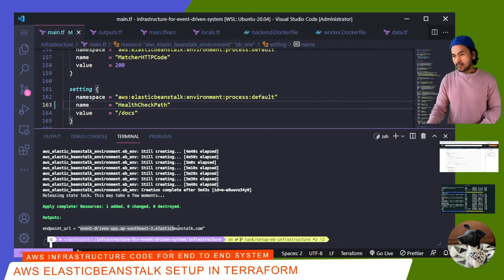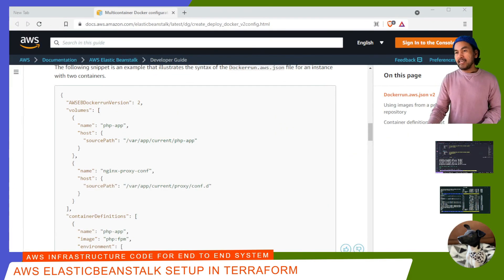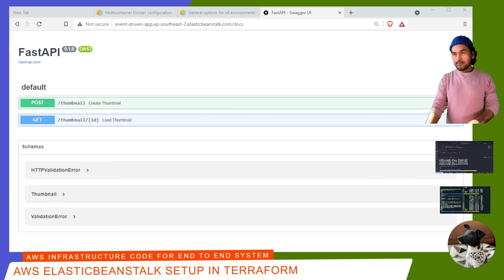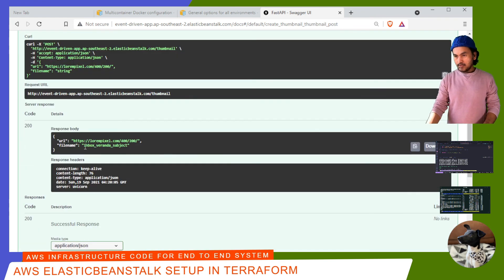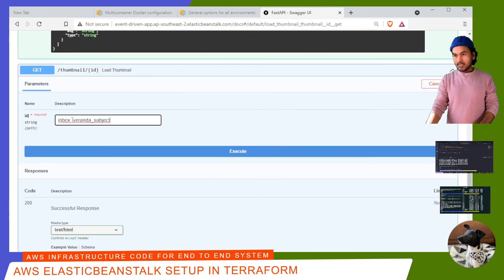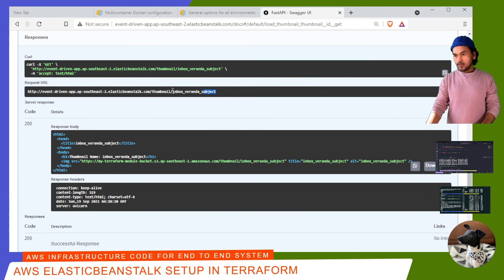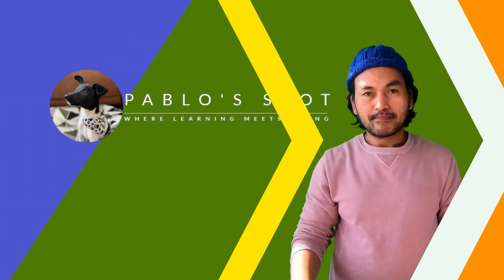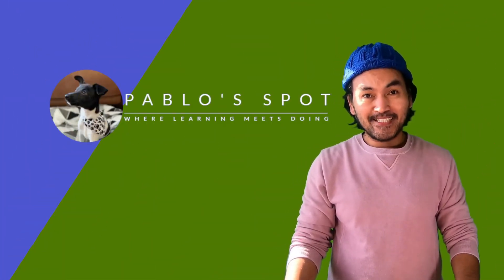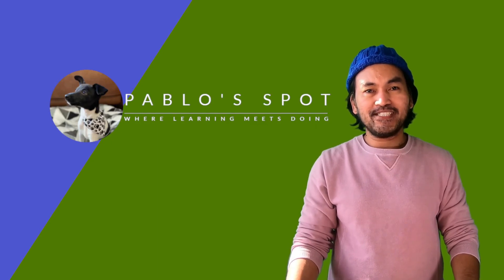Terraform apply has completed successfully. Let me copy that URL and switch to my browser to access the Swagger UI for my backend service. Now let me try generating a thumbnail — I'll click Post and then click Execute. Copy that file name, click Get — and that also returns response code 200. I'll copy this request URL, open it in a new tab, and the page is loading fine. That's my basic Elastic Beanstalk infrastructure for my event-driven system.